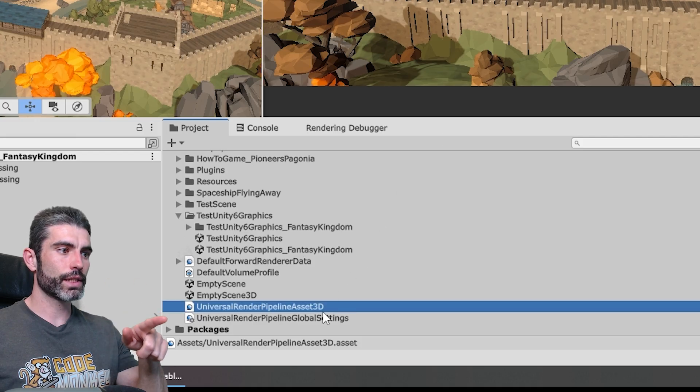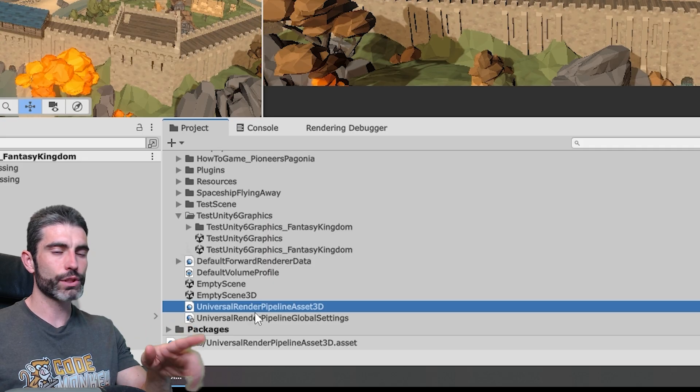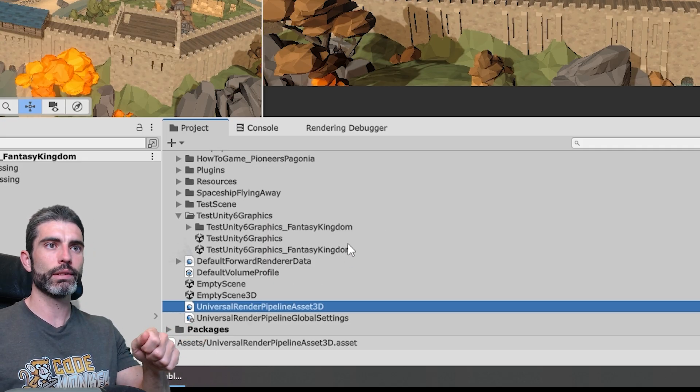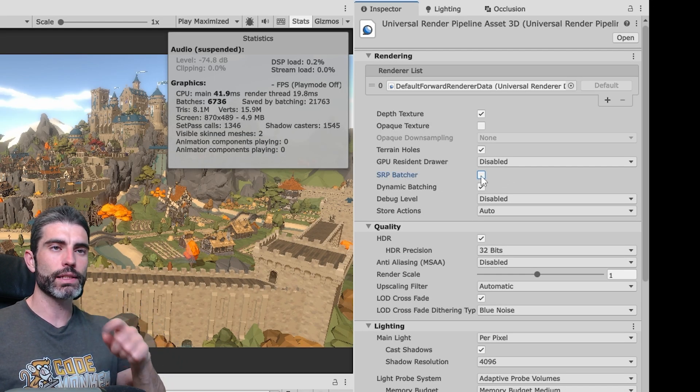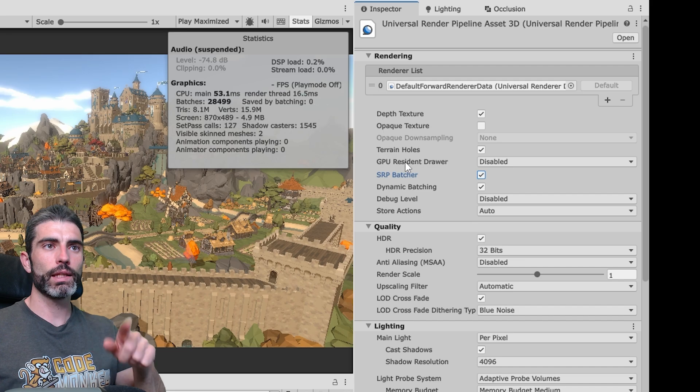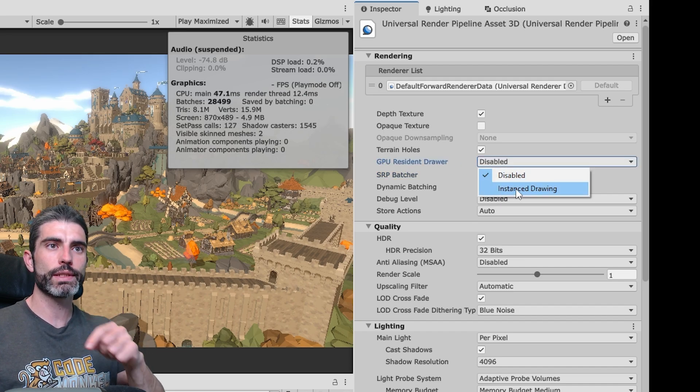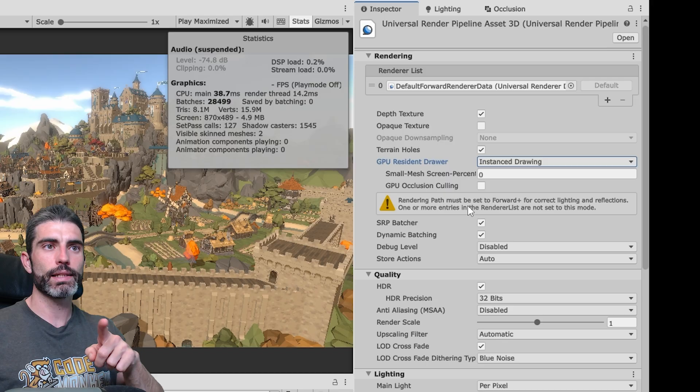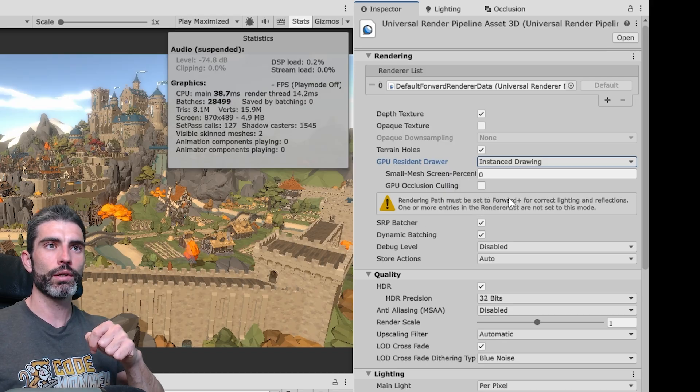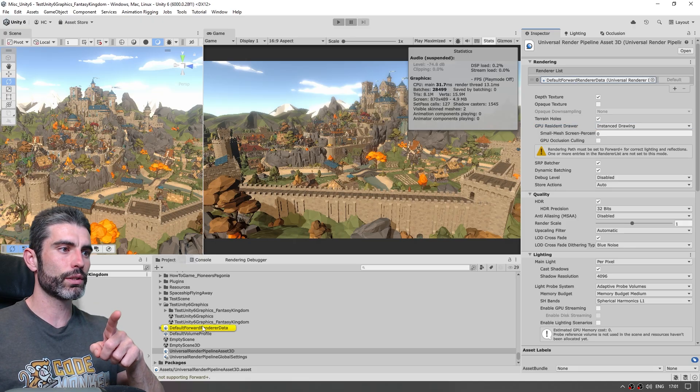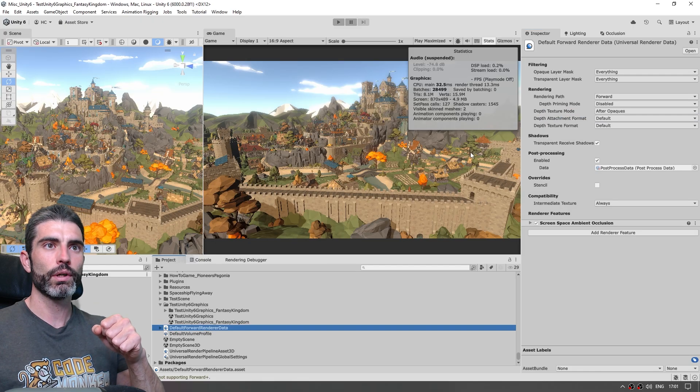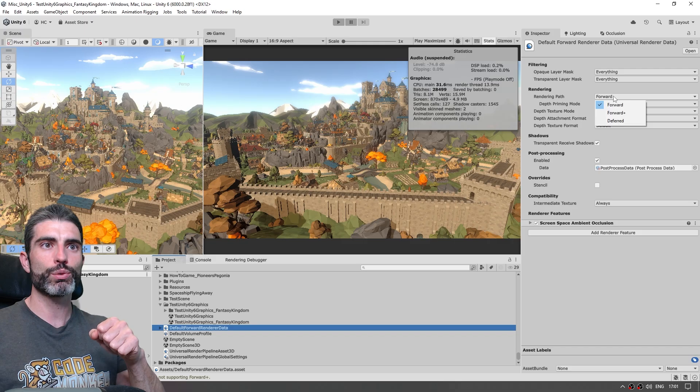Then let's go into our Render Pipeline Asset, so our URP Asset, and over here on the Inspector, we need to enable the SRP Batcher, and then we have the GPU Resident Drawer, so we can swap this into Instance Drawing. And there's one last thing, we need to go into this render, and for the rendering path, we need to swap from Forward into Forward Plus.